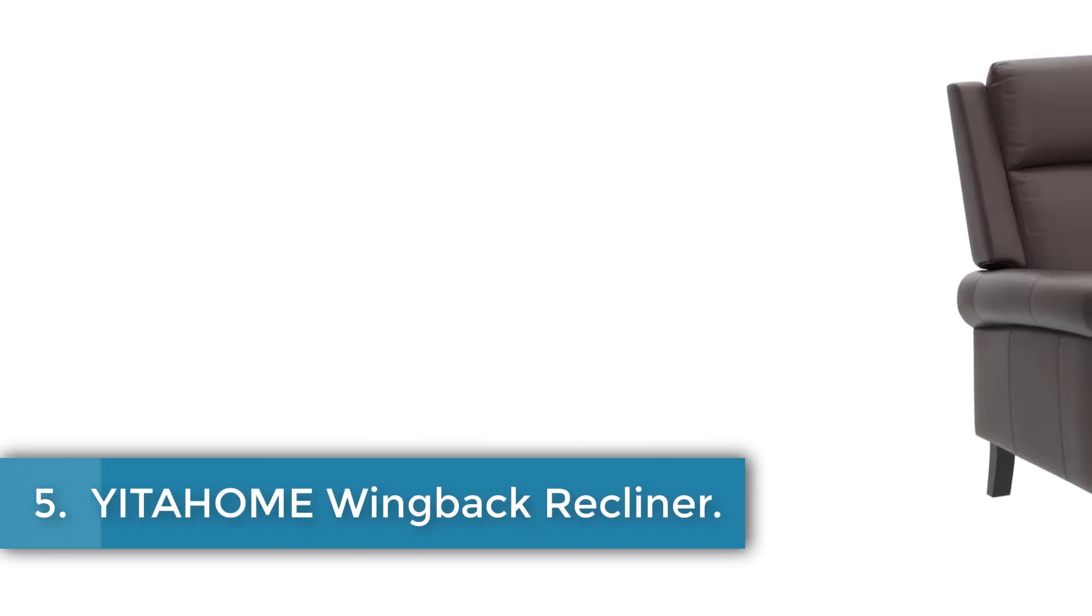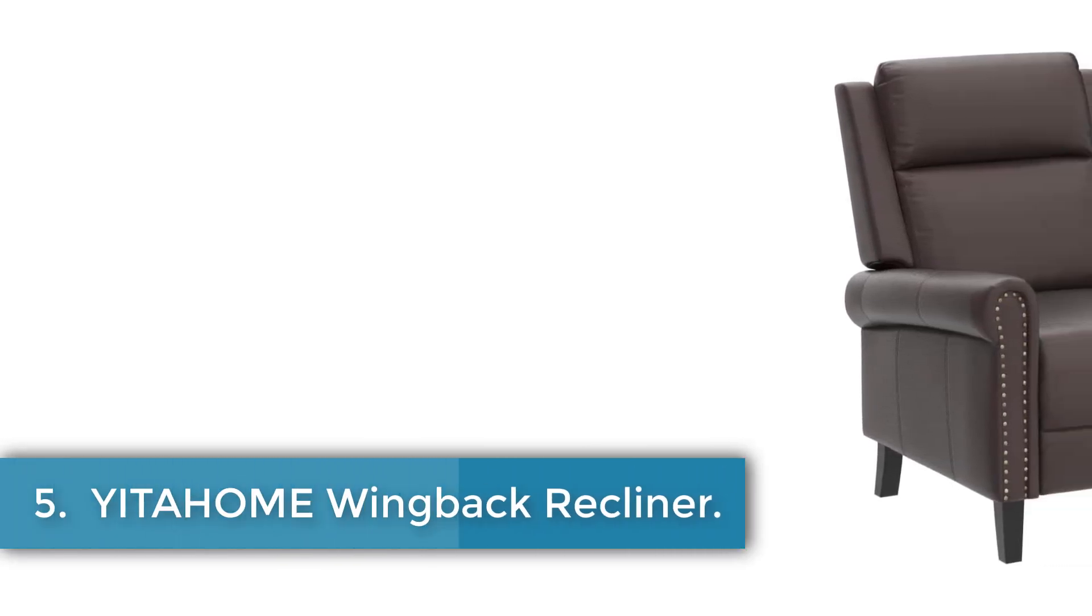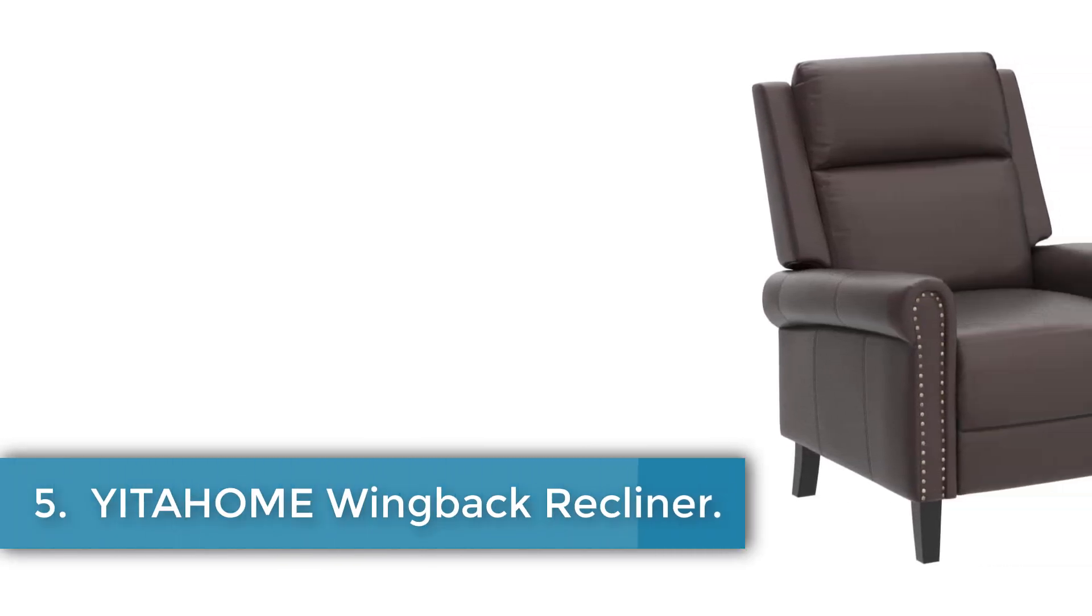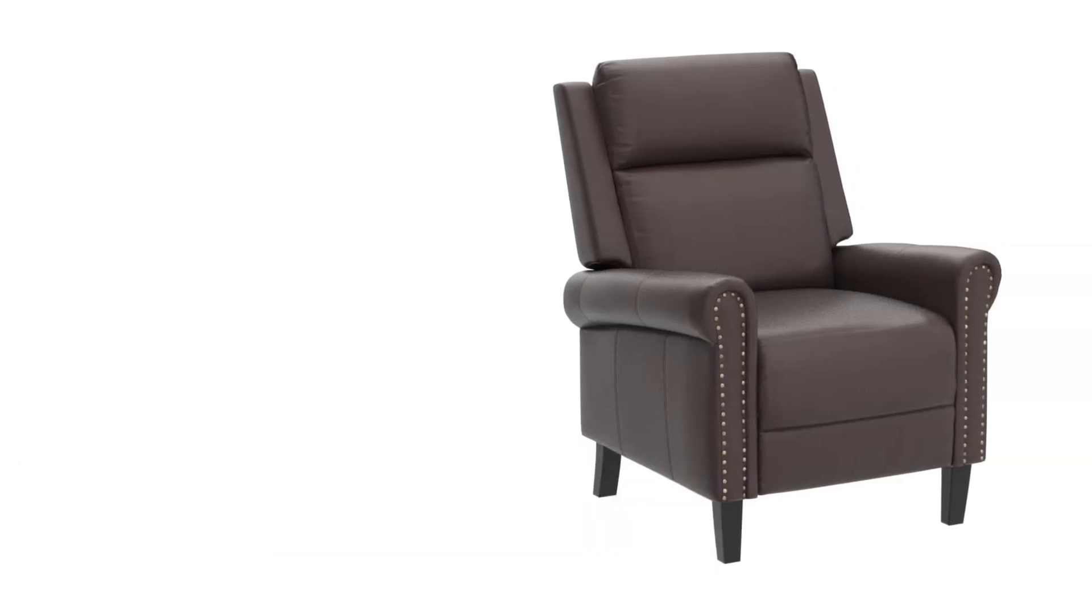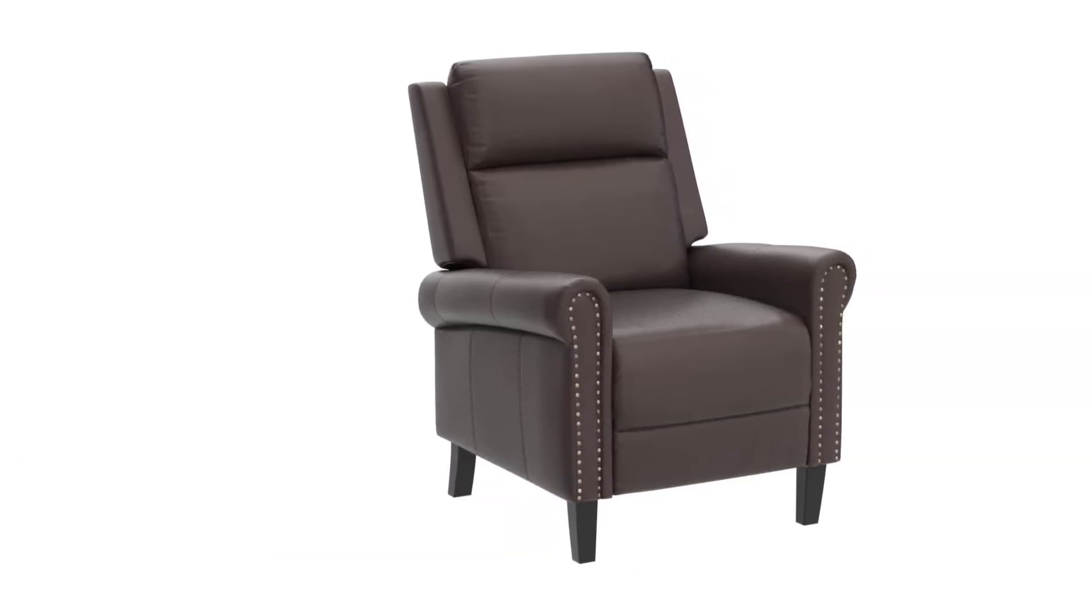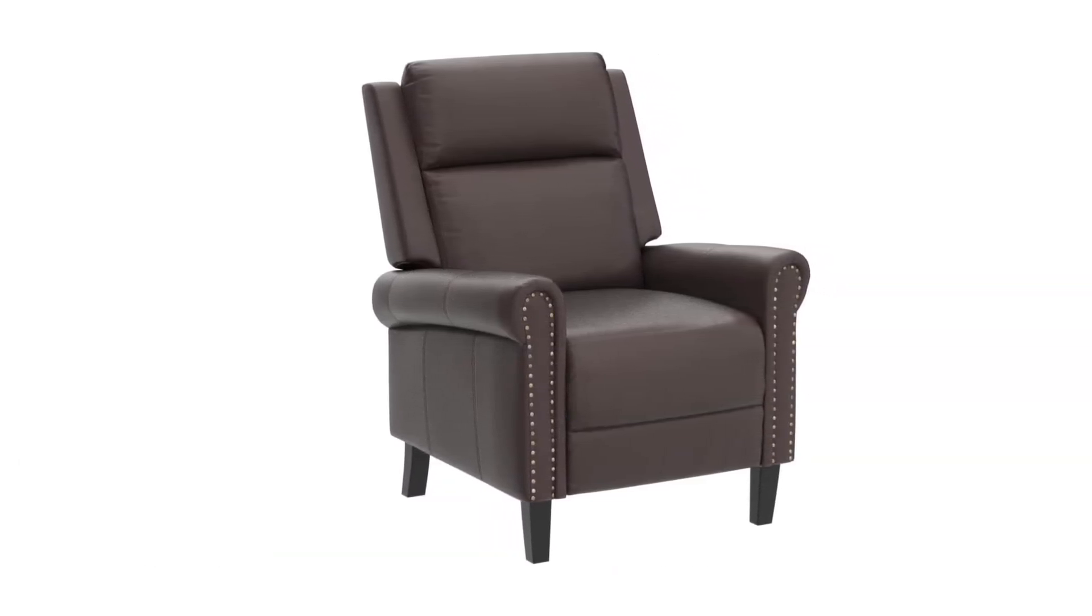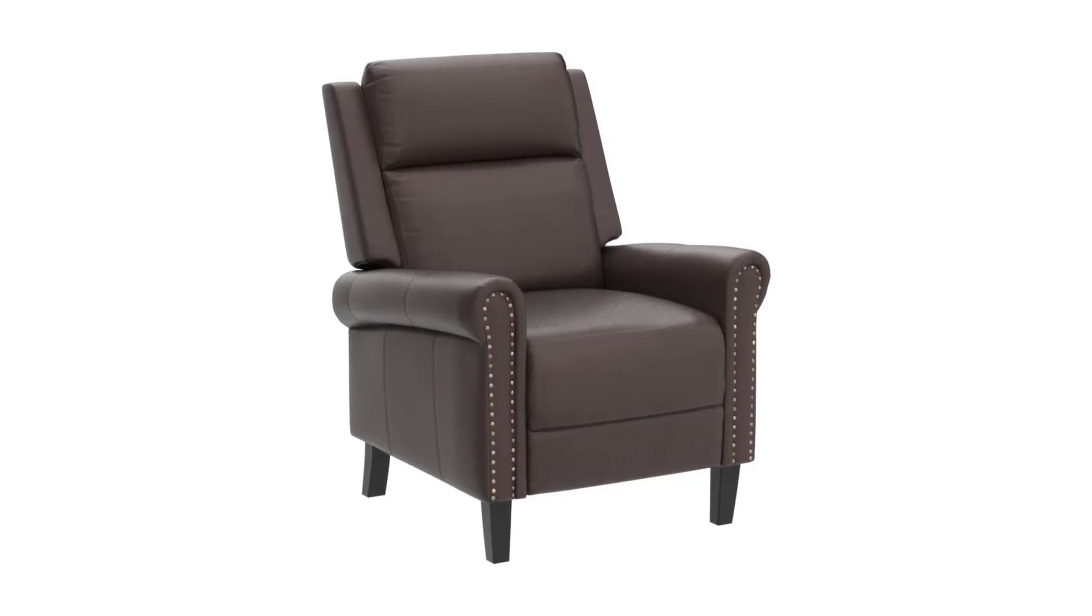Number 5: Yitterholm Wingback Recliner. The Yitterholm Recliner Chair in brown faux leather combines comfort and style with its adjustable 160 degrees backrest and sturdy construction.